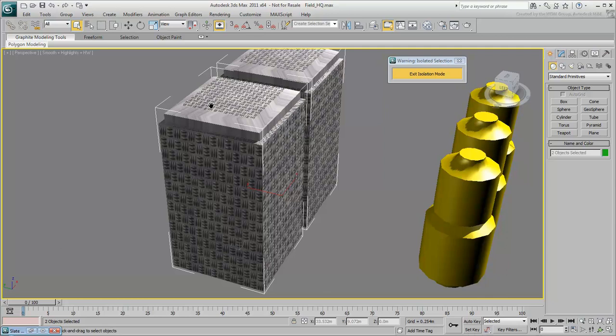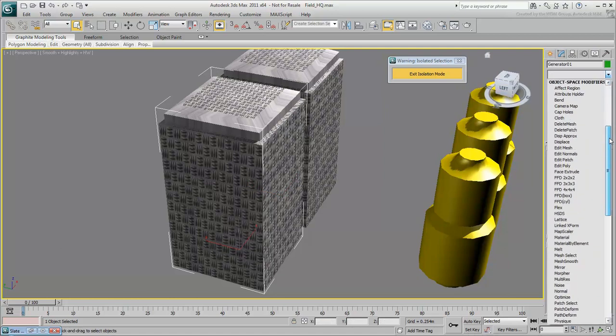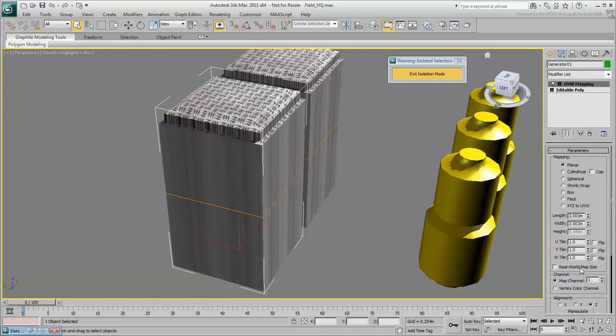To fix the mapping, use a modifier called UVW Map. Select one generator, and in the Modify panel, select UVW Map from the modifier list. The generators are instanced objects, so when you apply a modifier to one, it's also applied to the other. The top looks okay, but all the sides are streaked now.